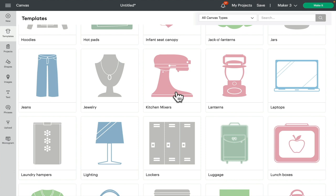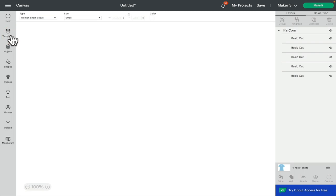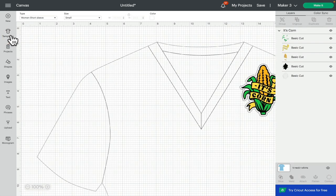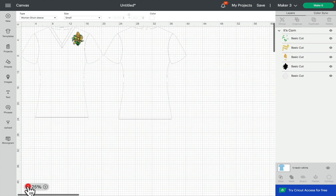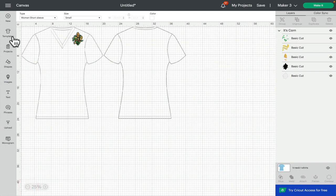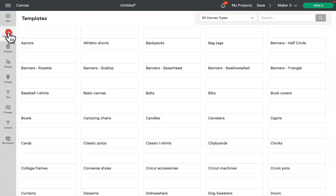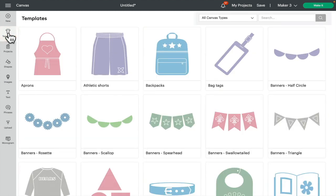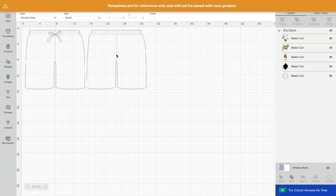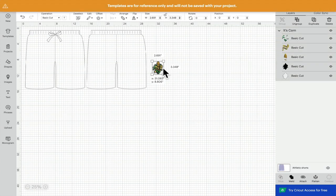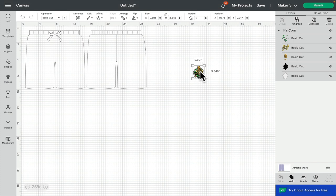That's where the templates can be really handy. Now you can only put one template on your canvas at a time, but what you can do is once you've got your design the size you want it to be, you can then go back into templates, select a different template, but your image will still be there in the size you've created. So you can only bring one template at a time, but once you've created your image, you can then go and get another template.